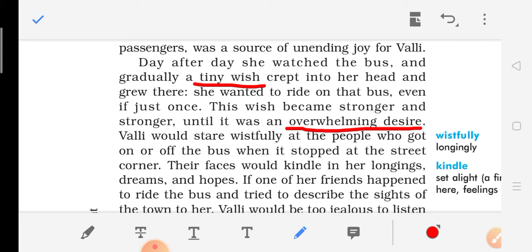Walli would stare wistfully — wistfully means longingly, desiringly — at the people who got on or off the bus when it stopped at the street corner. Their faces would kindle in her longings, dreams and hopes. Kindle means to set alight, to ignite.